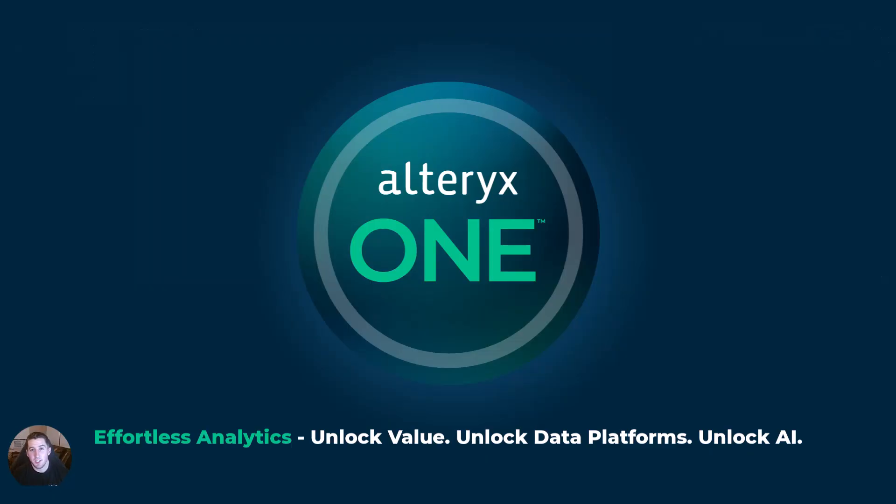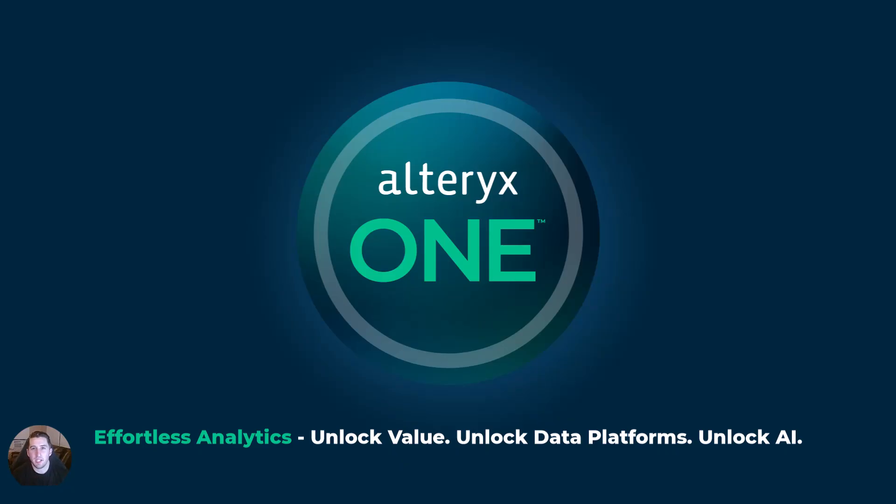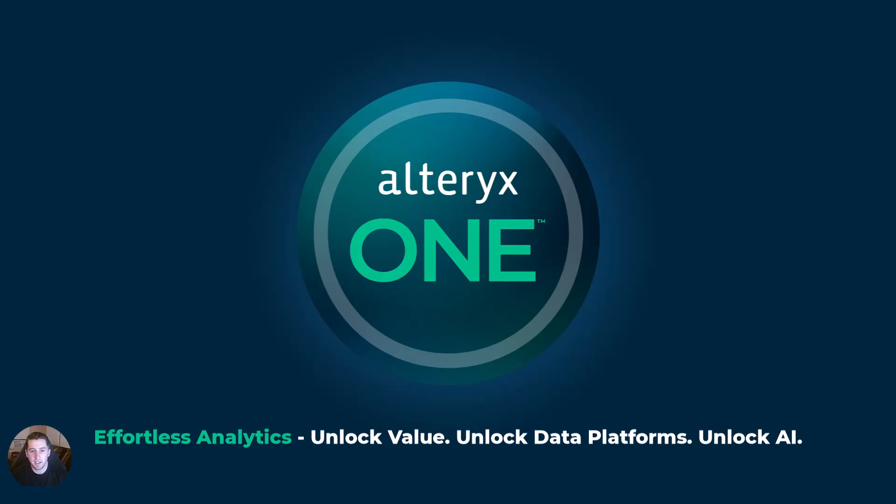And unfortunately, our time is coming close to an end here. So let's bring this all full circle. Alteryx One doesn't replace what you already love about Alteryx. It evolves it. We still deliver prep, analysis, reporting, and automation, but now it's unified under one platform. It's infused with AI, connected to the modern cloud data stack, and designed for everyone, builders, users, IT, and platform owners.